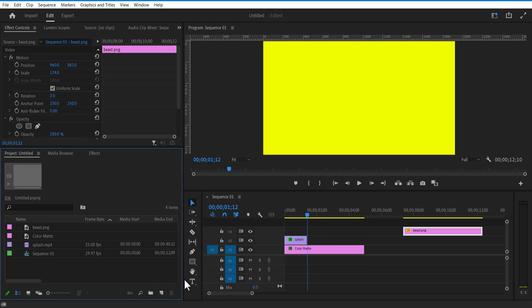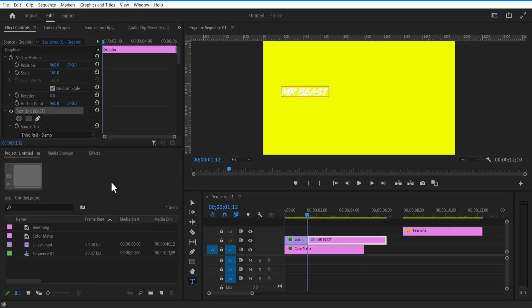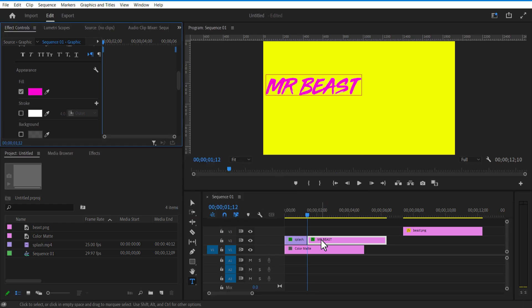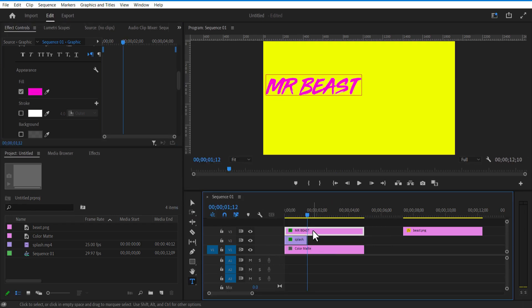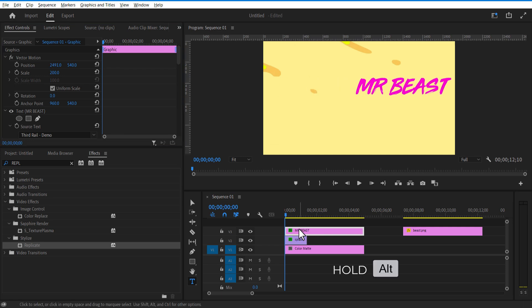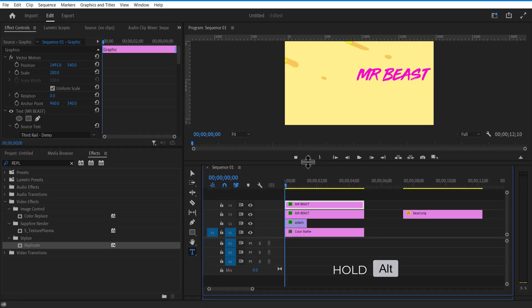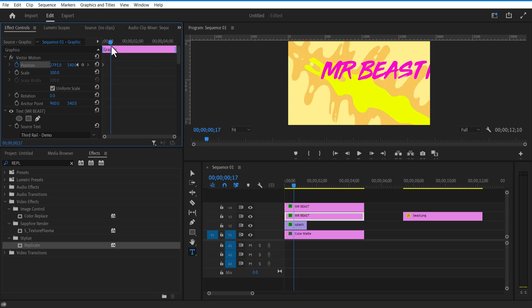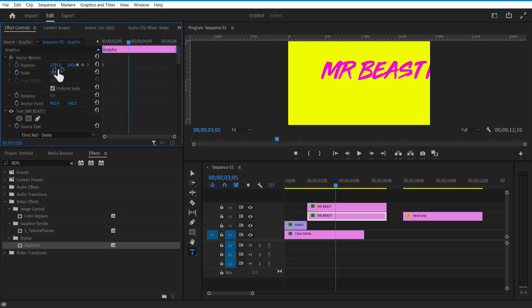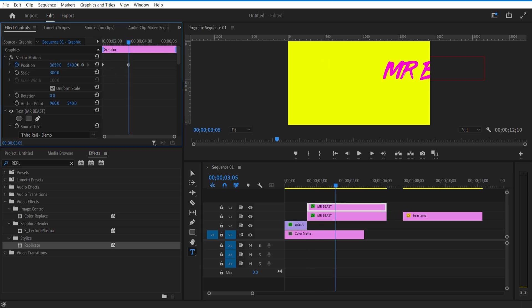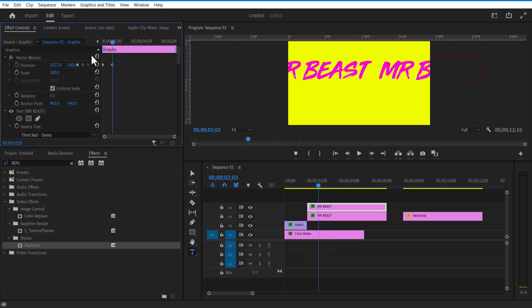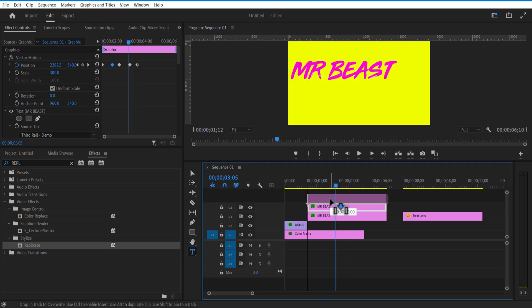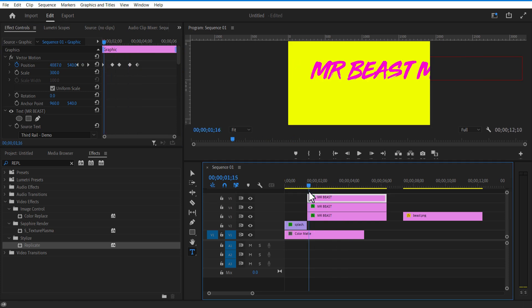Using the Type tool, I am going to add some text. Change fill color to pink, and adjust scale and position. Create a copy of this text layer by holding Alt or Option on the keyboard. Set a keyframe for position, go a few frames forward, and adjust it to the right. Do the same for the second text layer, making it follow the first. I create another copy of this text, set keyframe for position, and adjust keyframes accordingly.